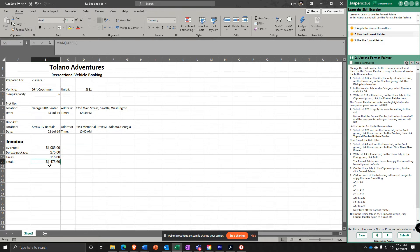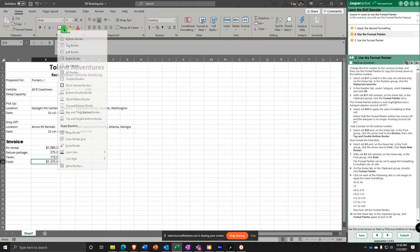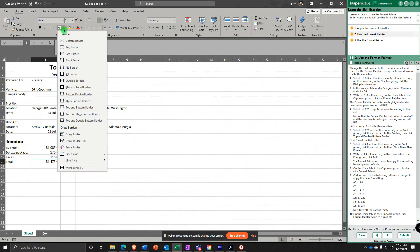Notice it applied the currency formatting to B20. Now we're going to add a border to the bottom number. With B20 selected, go to Borders and select Top and Double Bottom border.